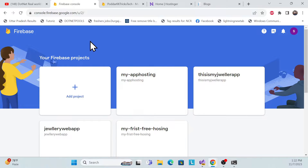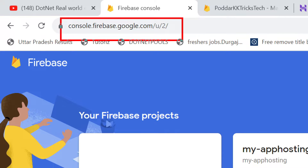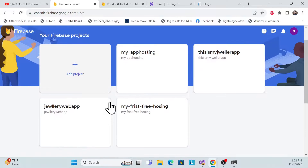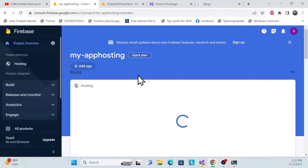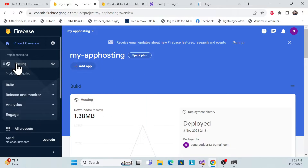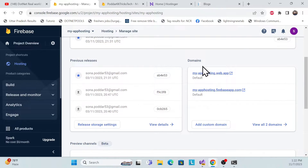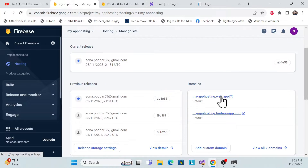Now, go to your application which is hosted in Google Firebase. Open the Firebase console and find your application. Then go to the Hosting section. Here you can see your hosted website and its default domain.